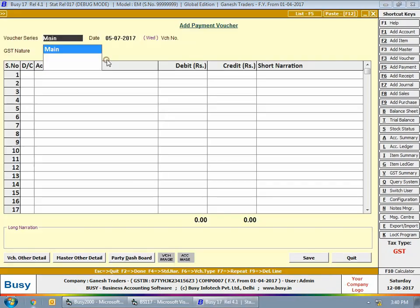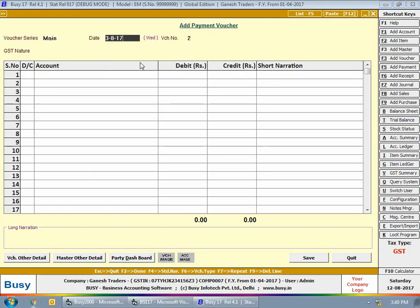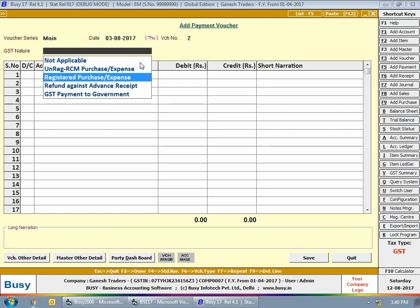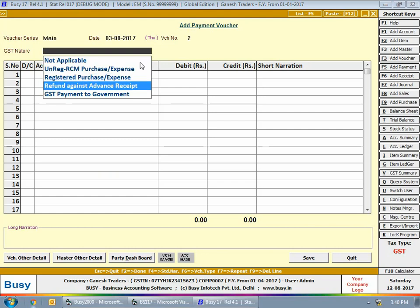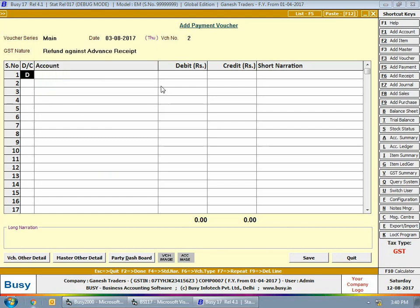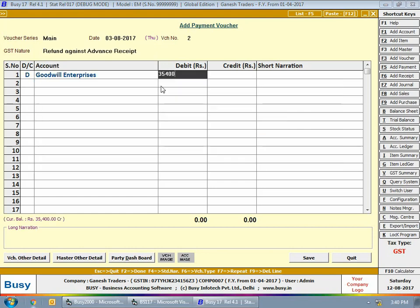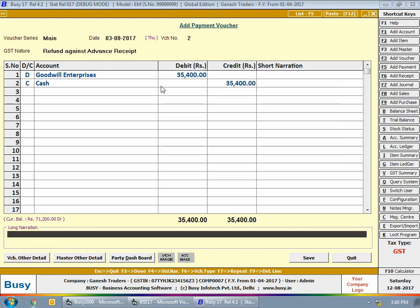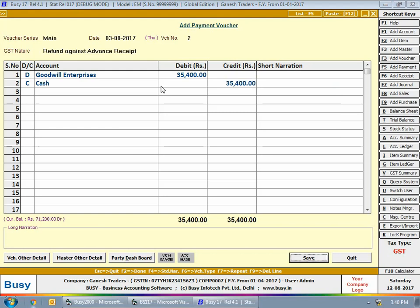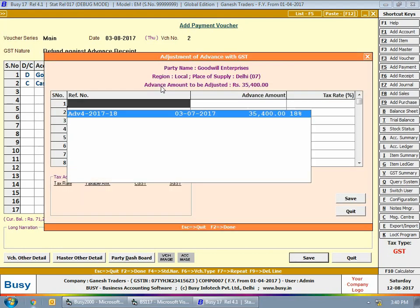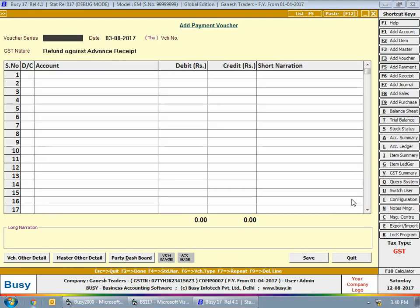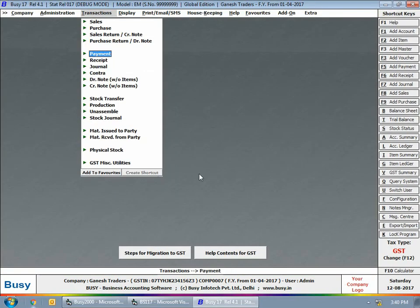Next, we are entering a payment voucher to refund the amount received from Goodwill Enterprises on 26th July. This refund is entered on 3rd August, so again the advance was received in July but the refund takes place in August.